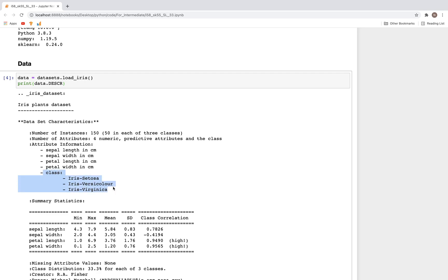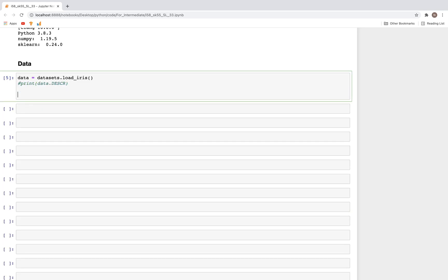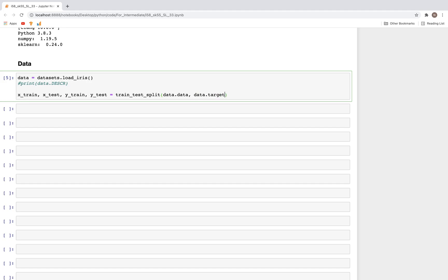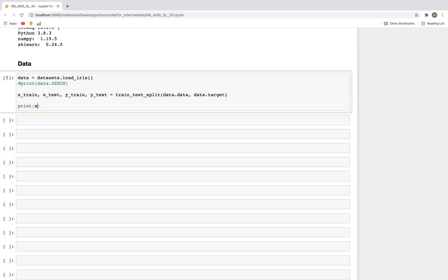With that we can split the dataset. X_train, X_test, y_train, y_test equals train_test_split, data.data, data.target. With this we can also print the X_train and y_train shapes, because after we reduce the dimensionality we'll notice that the shapes would be different. So X_train.shape and then y_train.shape.